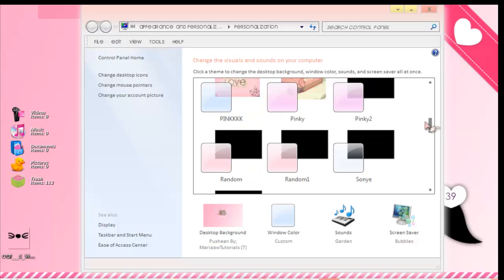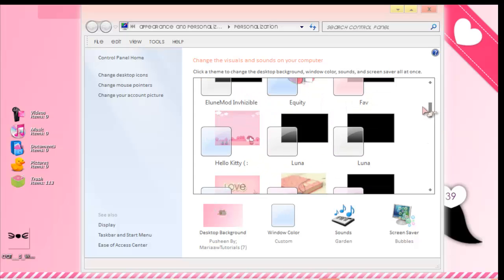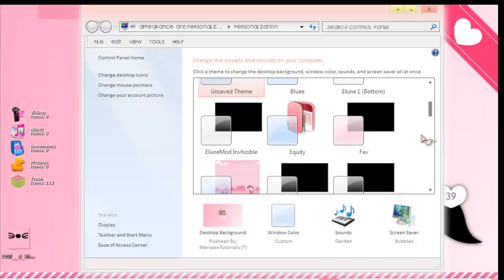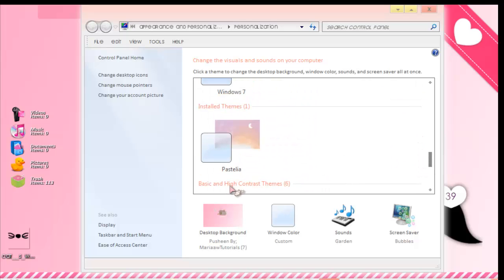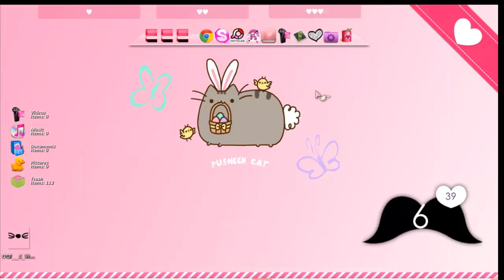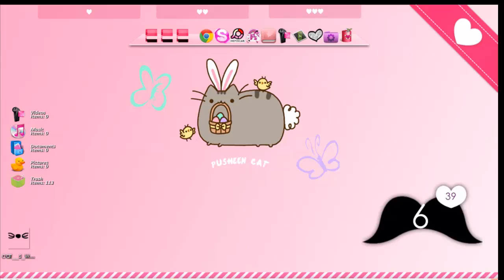Here — Install Themes — Pastelia. I don't know why that's the only one that works, but it's the only one that works.